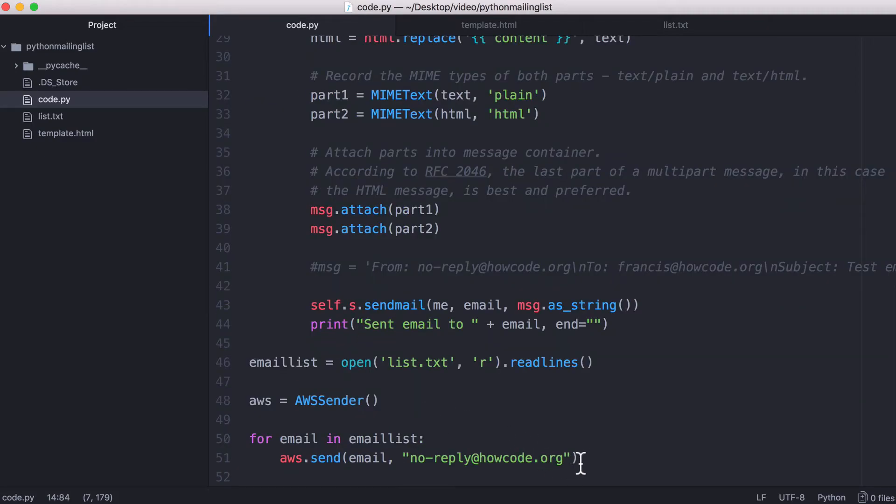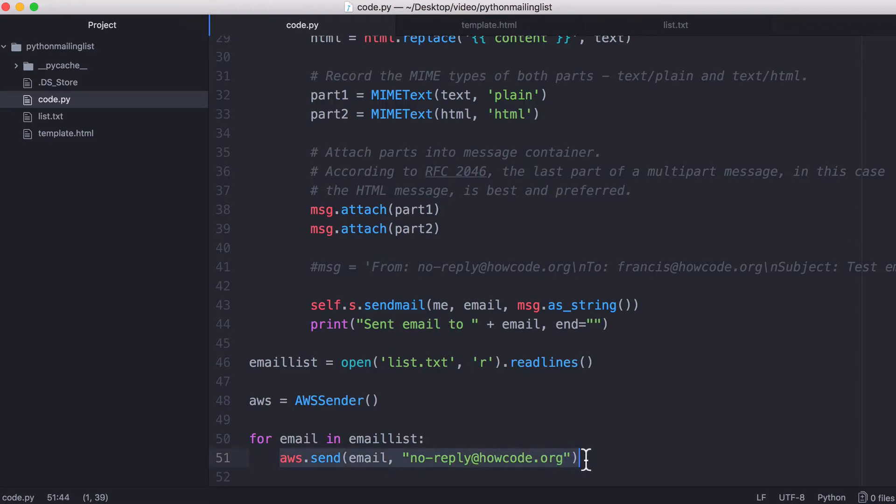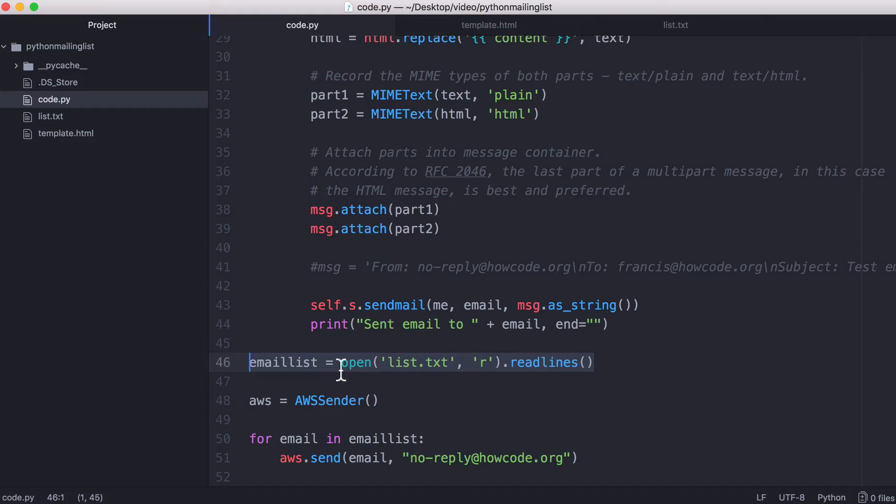So if we scroll down here, you can see we're going through the email list and we're just running this send function over and over and over. What we do first is we create our email list. We use Python's open function to load the list in, and we read the lines in the list.